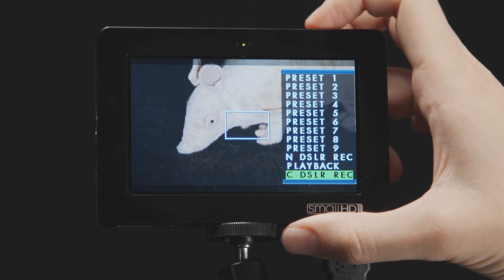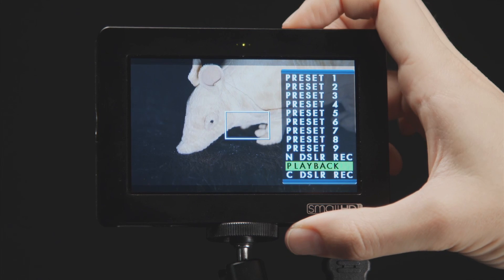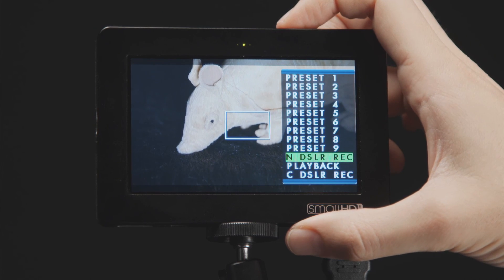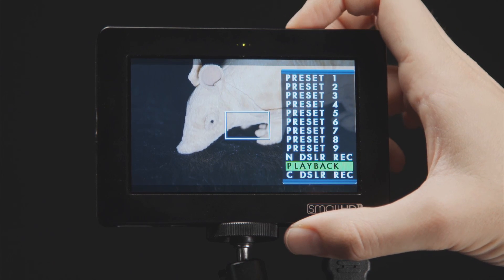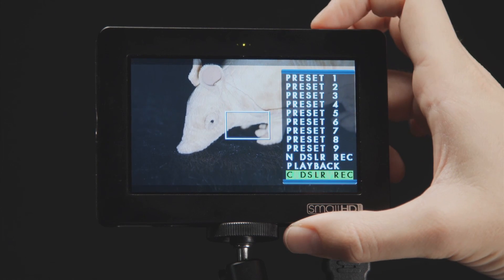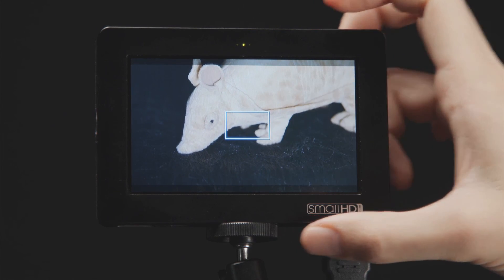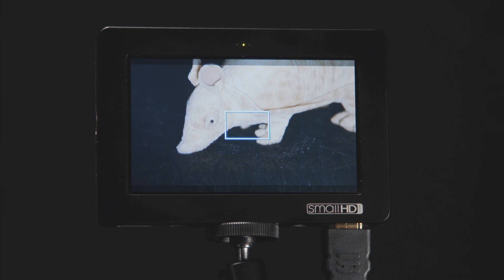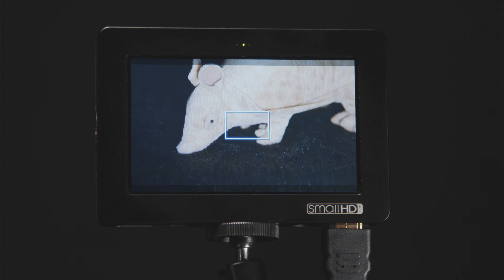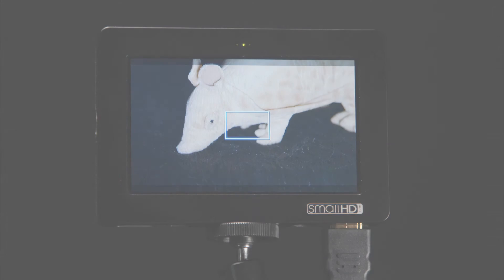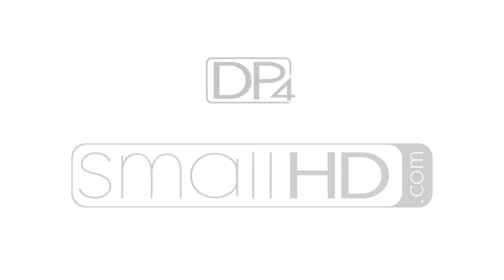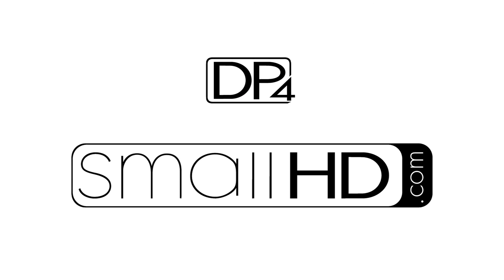You'll also notice that the Nikon and Canon DSLR scale modes come loaded in the preset menu at the bottom. These presets are designed to give you a full screen image with the less than standard output resolutions of some of the more common Canon and Nikon DSLR cameras. This makes it quick and easy to get the most out of your DP4.